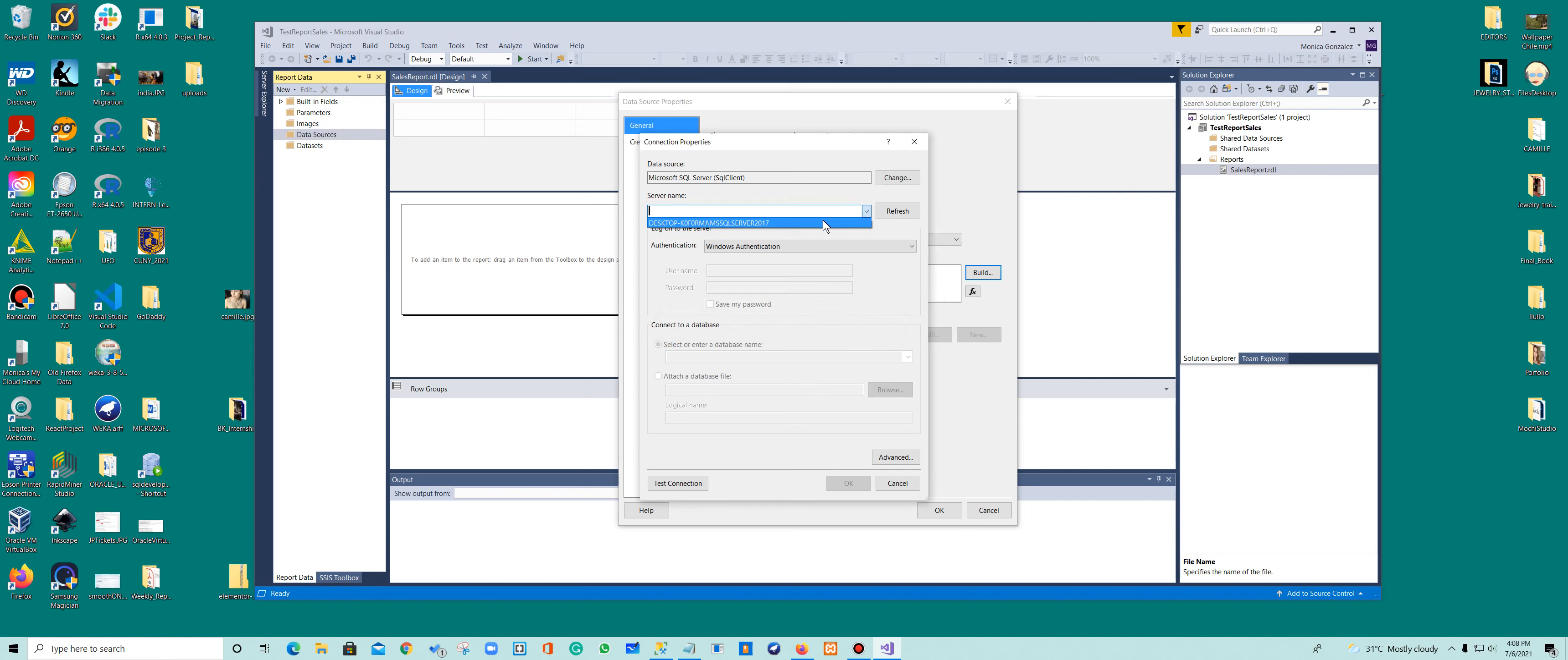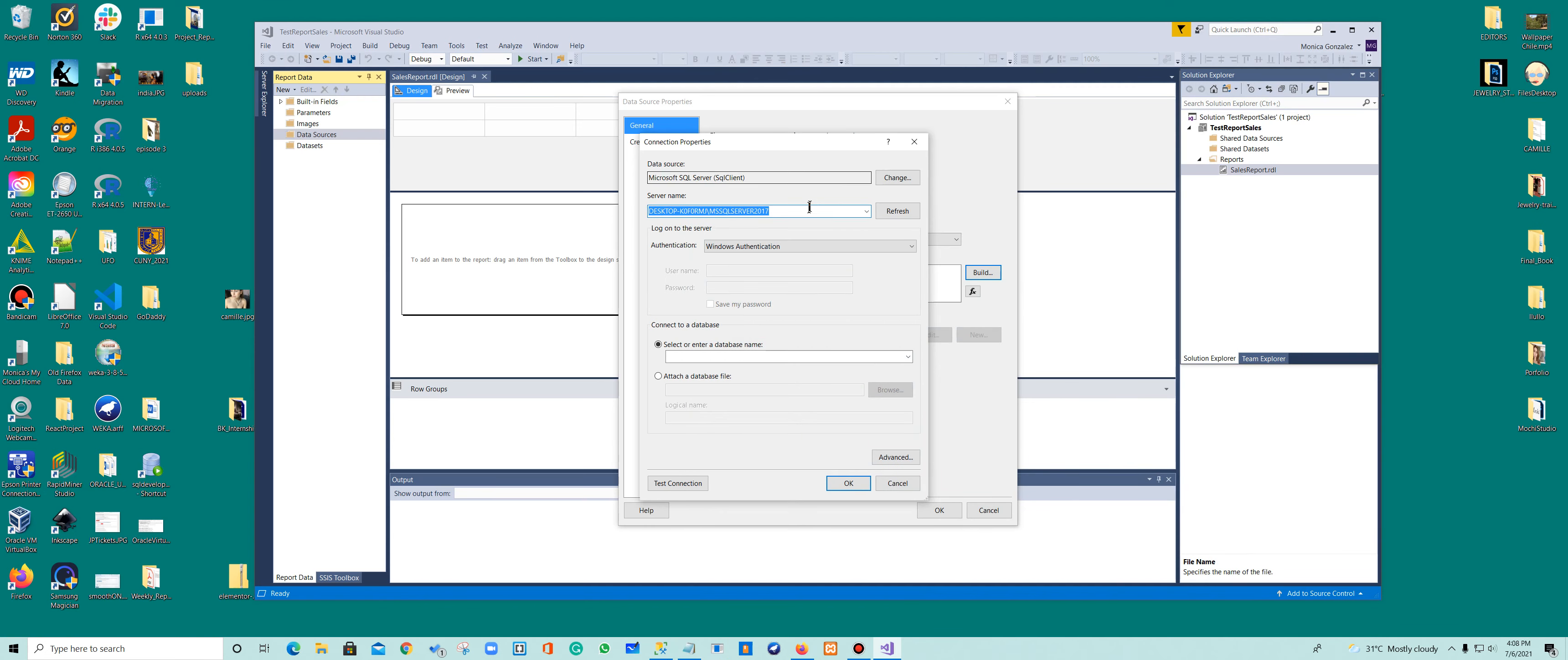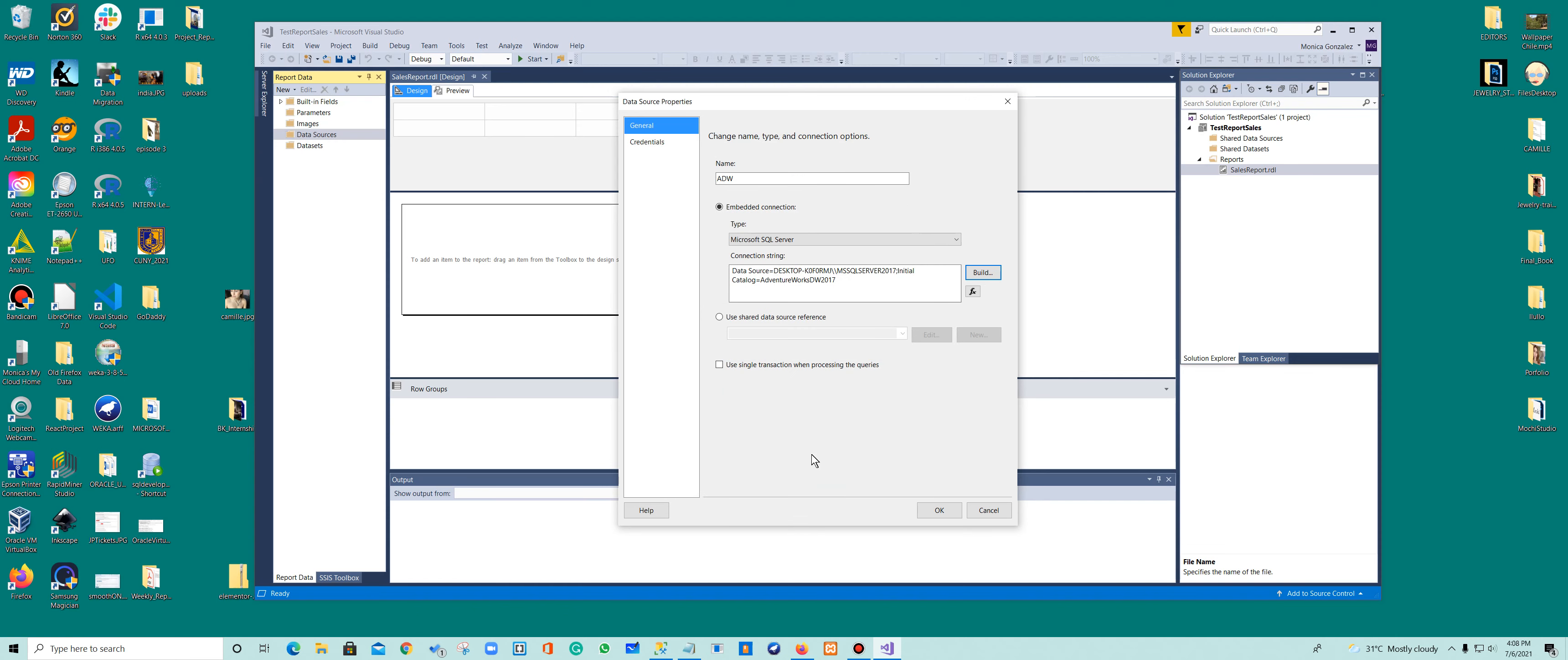There you go. So now I'm connecting to my server. The next thing that I need to do is tell what I'm going to use inside my database. I'm using Windows Authentication. And here I'm going to grab the name of the database that I'm going to use. It's AdventureWorks DW 2017, and I'm going to say OK.